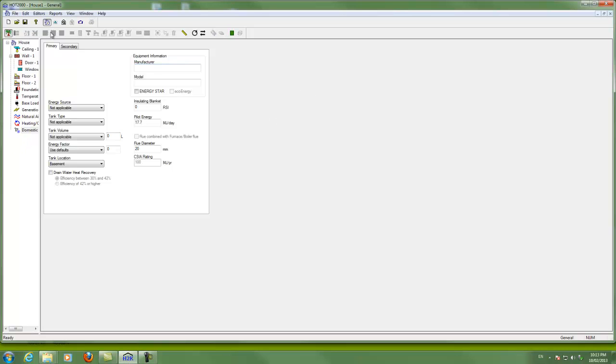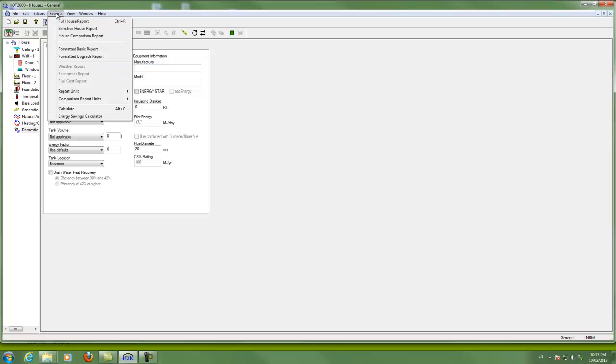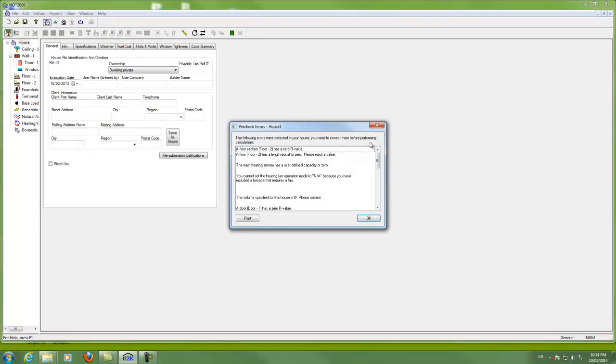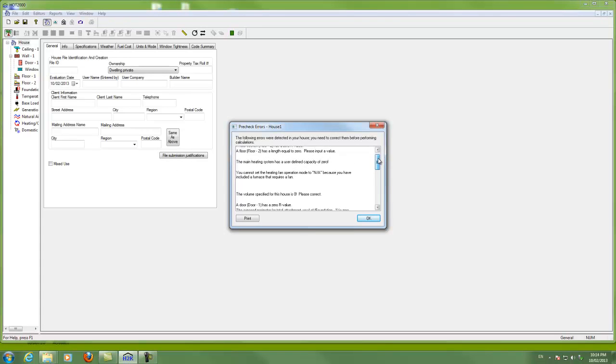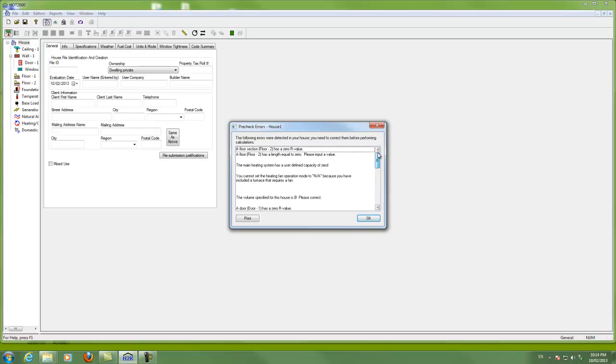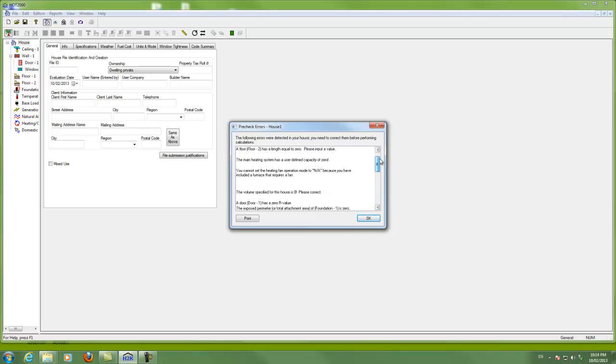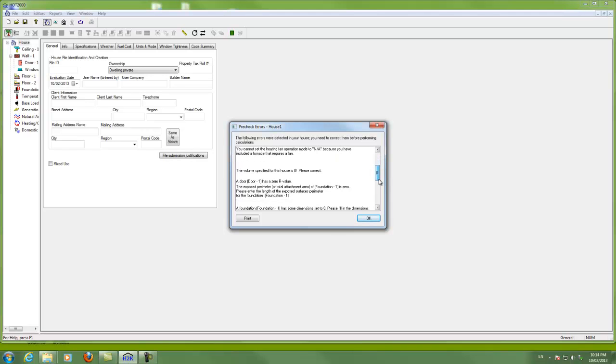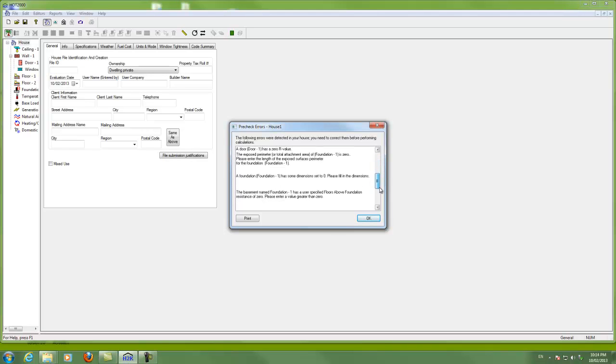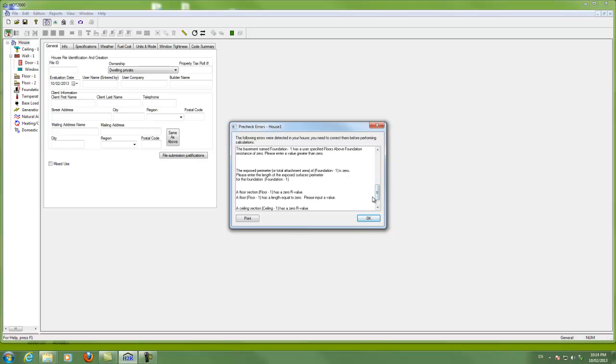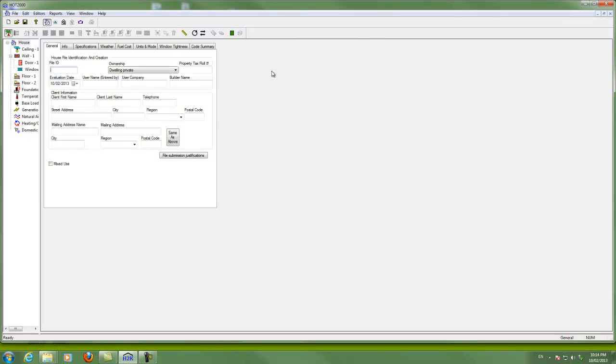Once you've got a house modeled, a good thing to do is to try to run a report. That's where your information that you're wanting to get is going to come from. And so you can try to run a full house report like this. And the first thing that will probably happen to you is you'll get a bunch of errors. So pre-check errors for house number one. So before the program will actually calculate anything for you, you're going to have to deal with these errors. And so I've got some walls and things with lengths equal to zero. And I've got R values that are unspecified. And those are mainly the errors, lots of them. And so if we had modeled a real house, hopefully we'd have little to few errors there. And we can tidy those up and carry on.